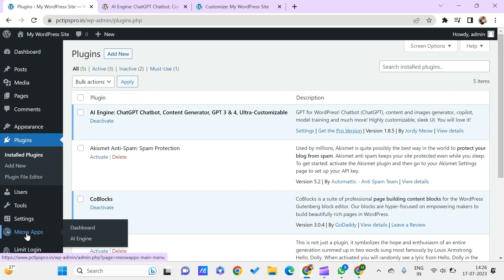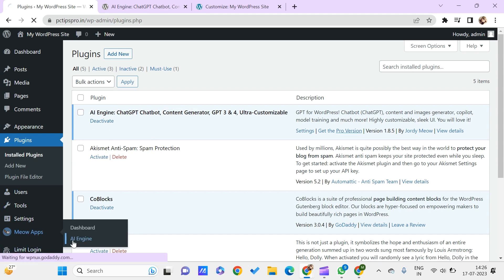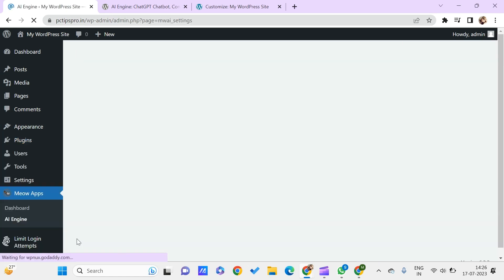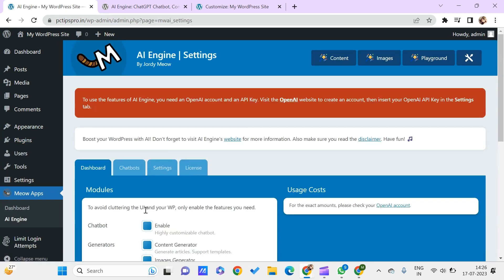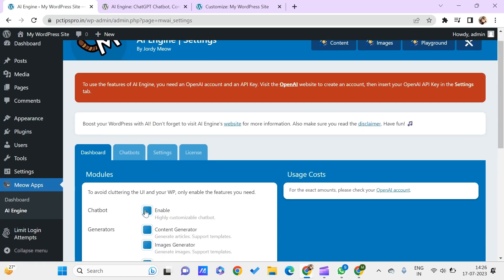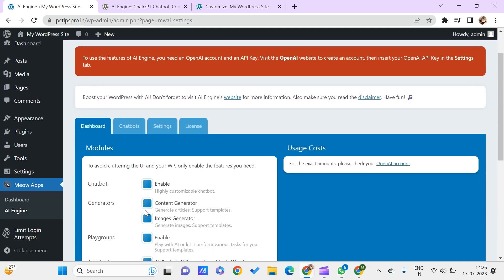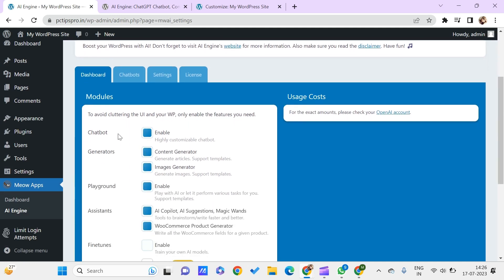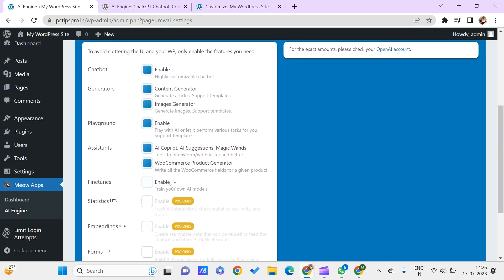Here I have it already activated on my WordPress. I can go to it by just going through Meow Apps, click on AI Engine. Here I have these features like I can have the chatbot which is highly customizable.